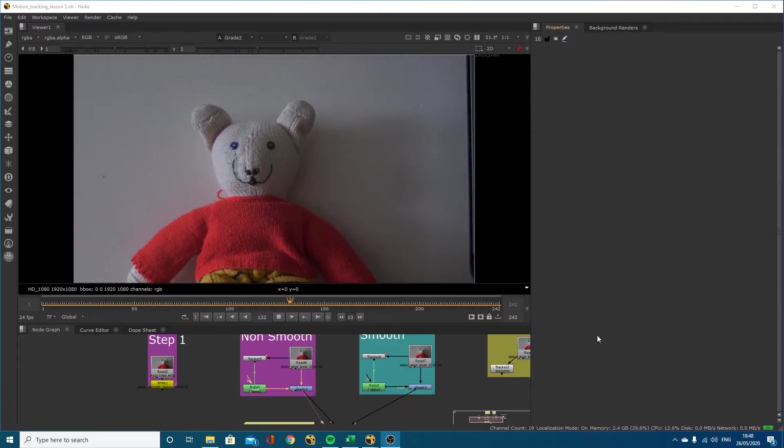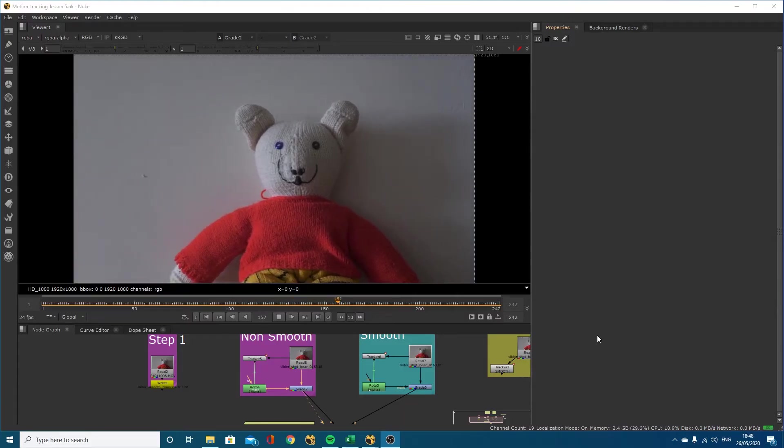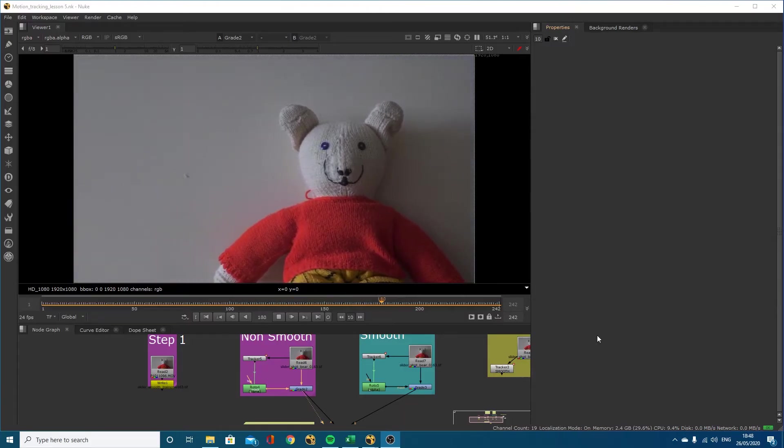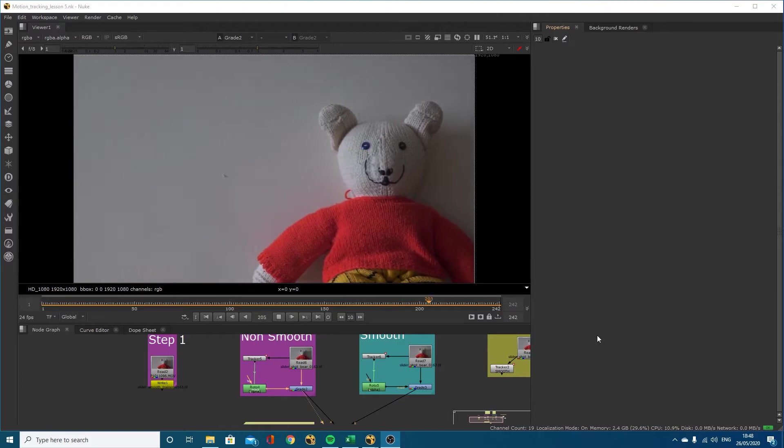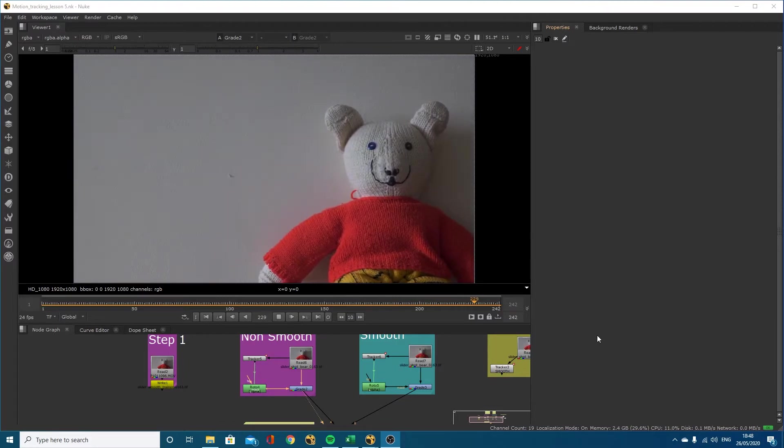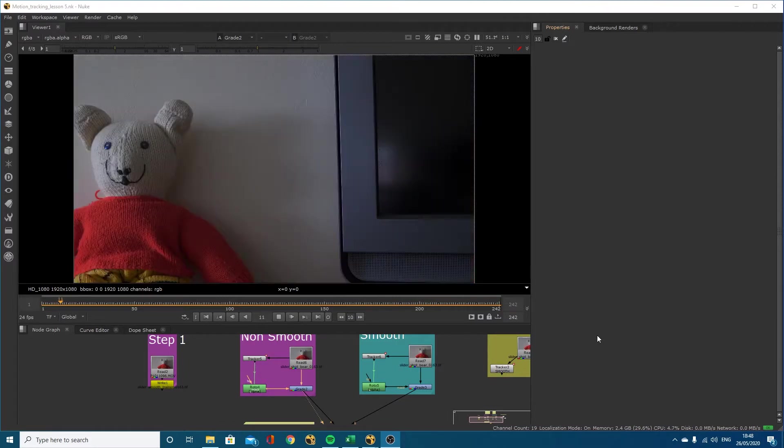Hi guys, welcome back to another Creative Tap tutorial. This tutorial is going to look at the process of smoothing tracking data inside Nuke.